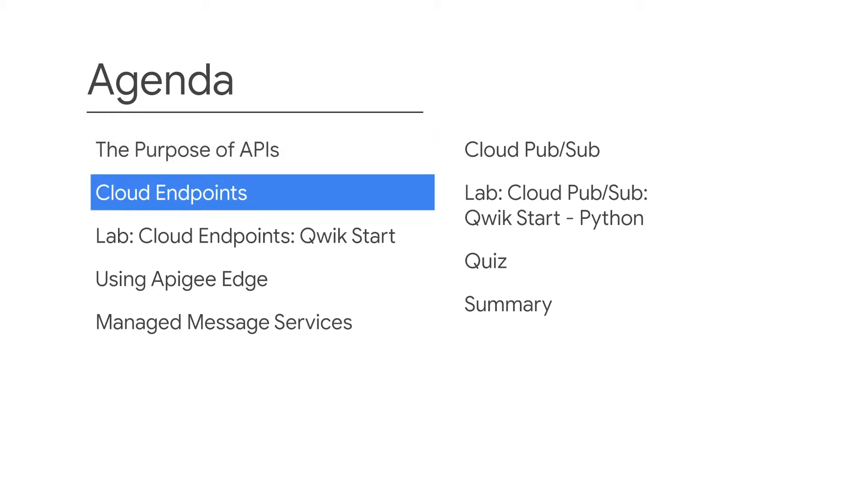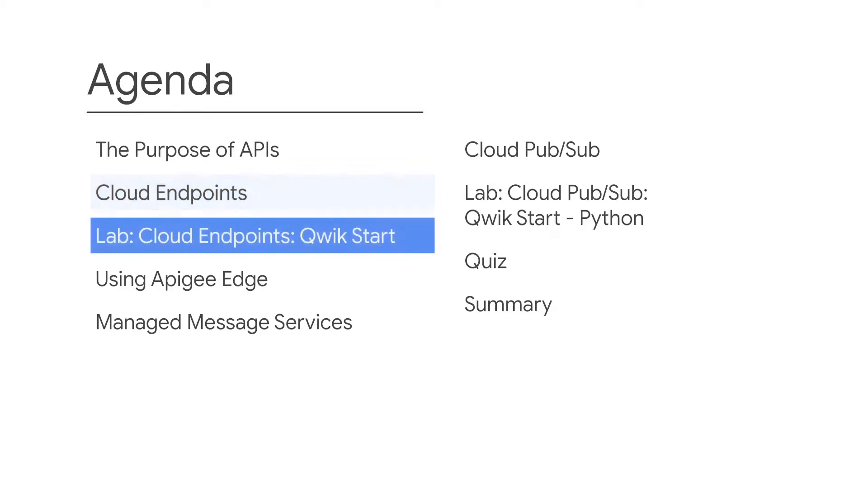You'll explore Cloud Endpoints, which is a distributed API management system, before completing a hands-on lab where you'll deploy a sample API with Cloud Endpoints.